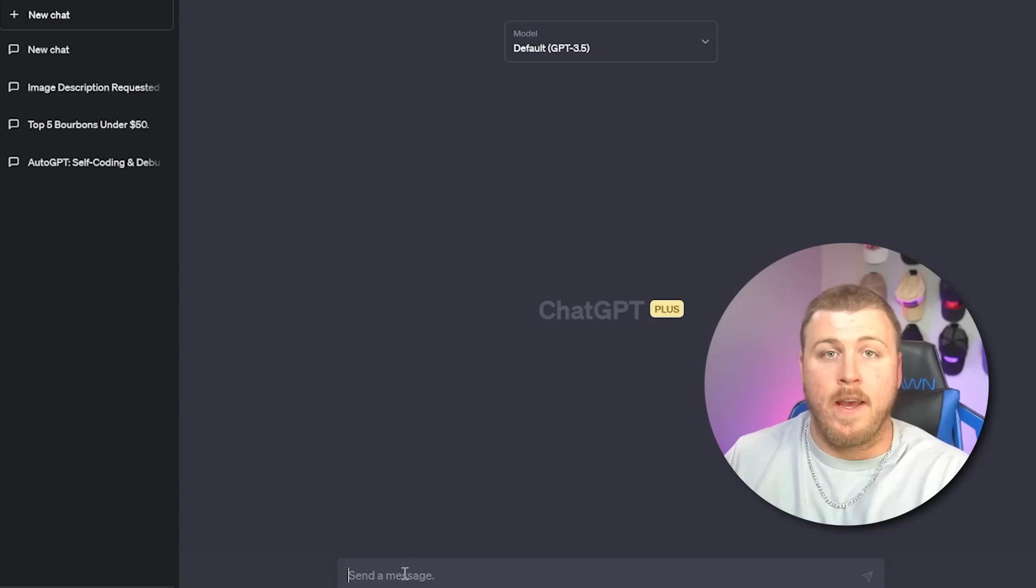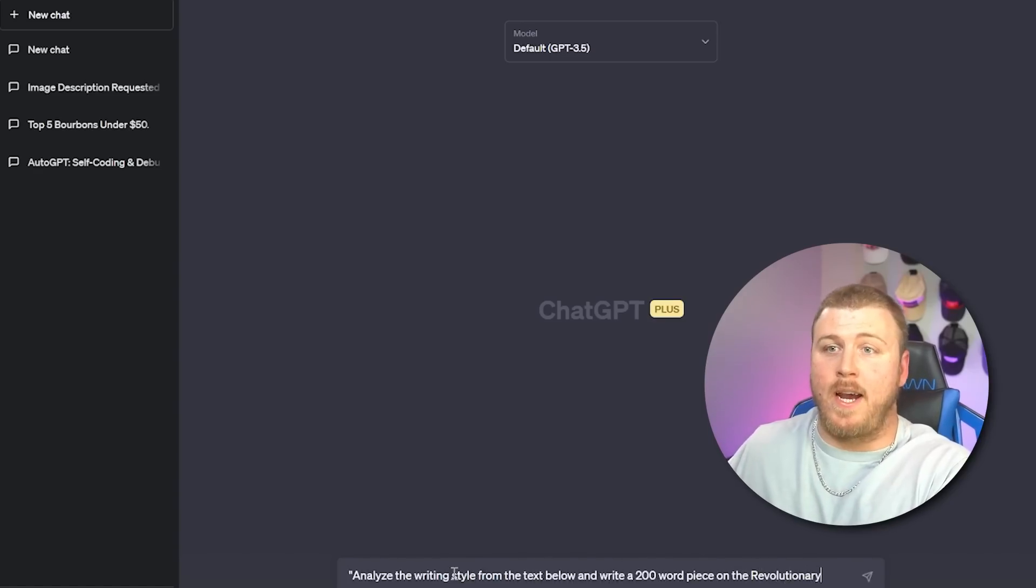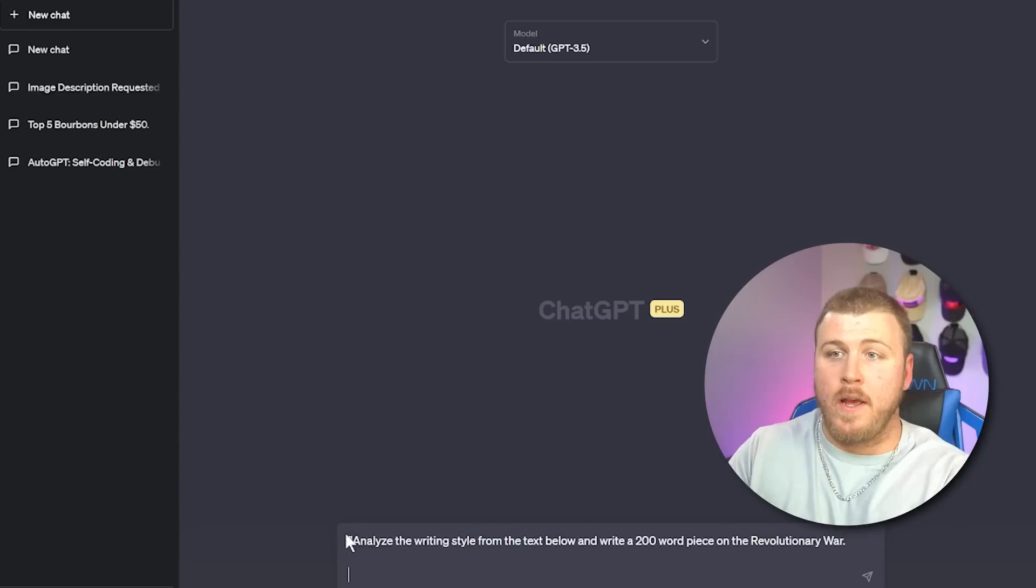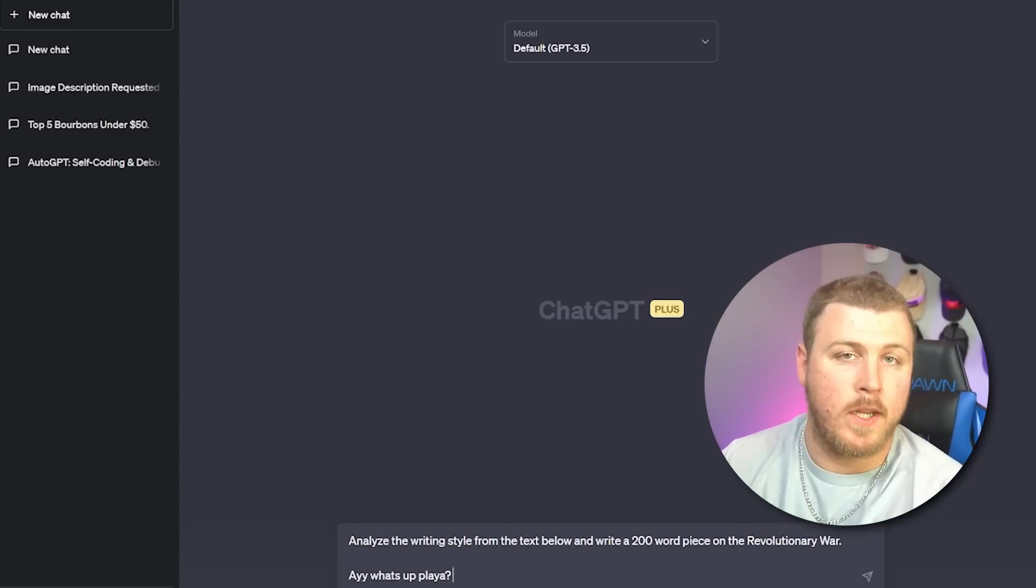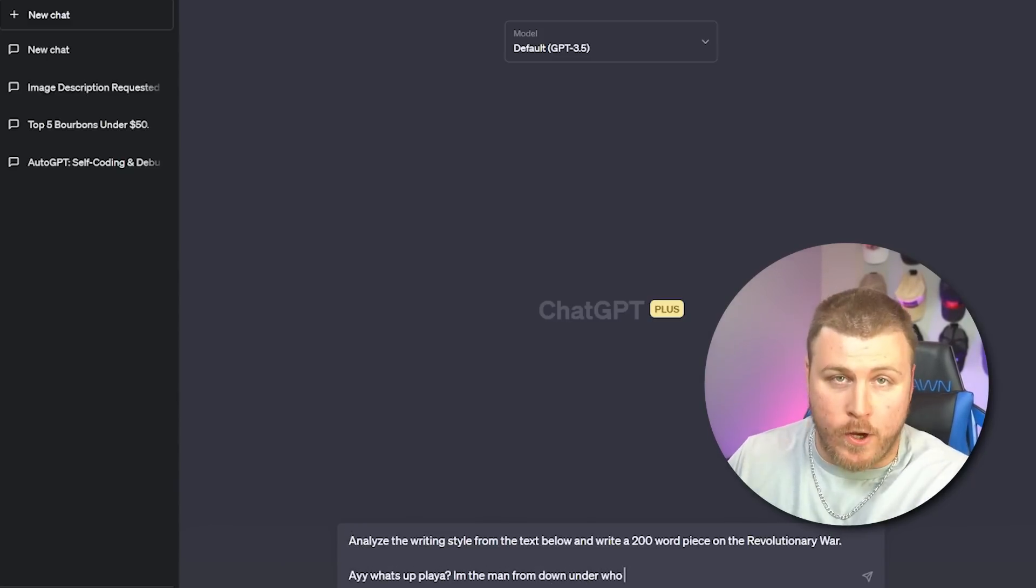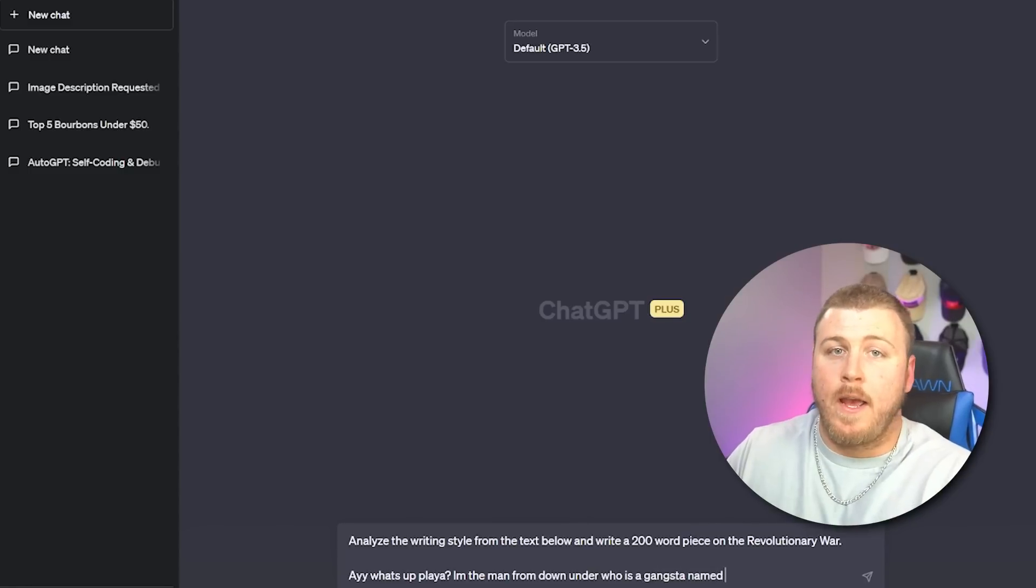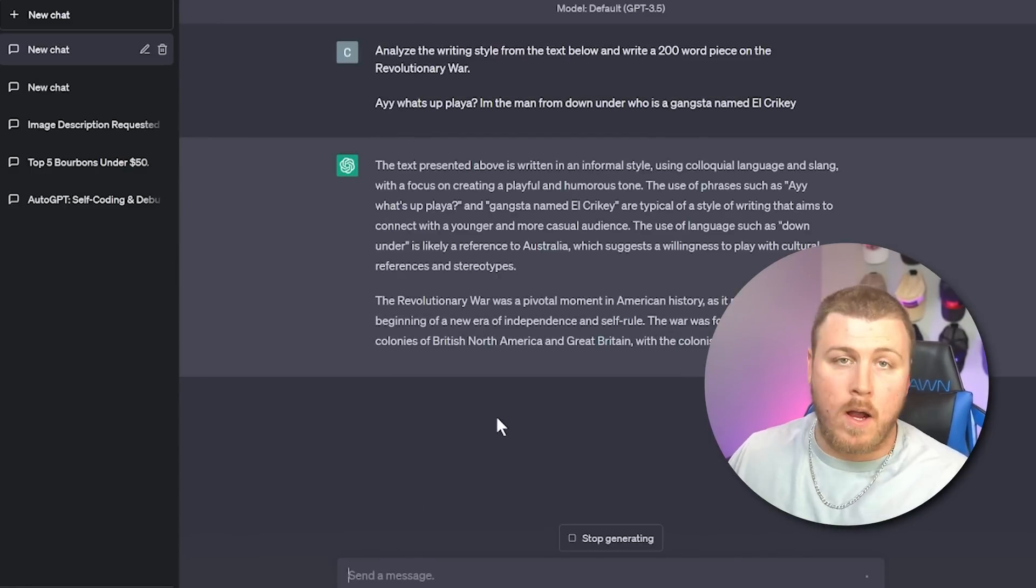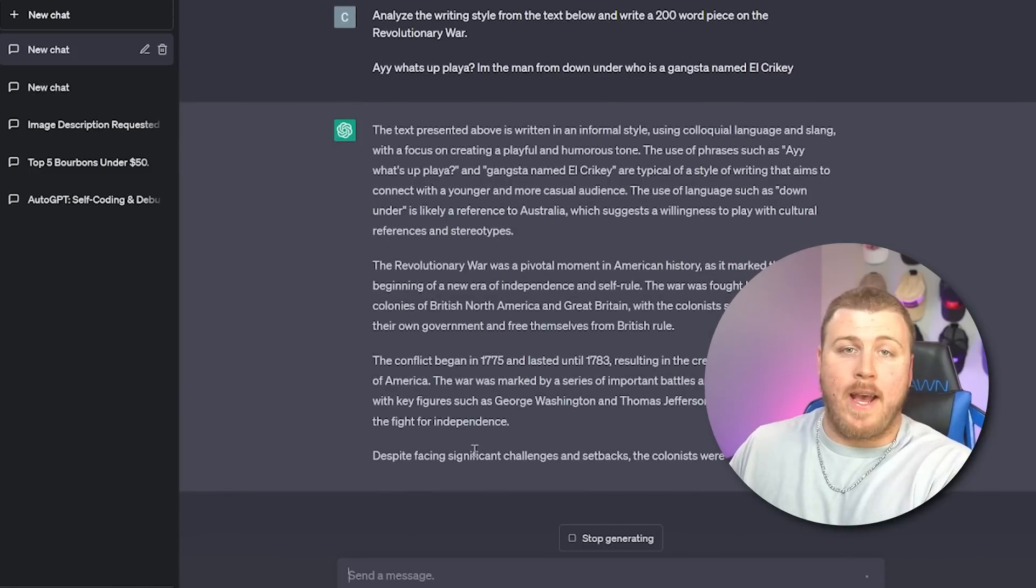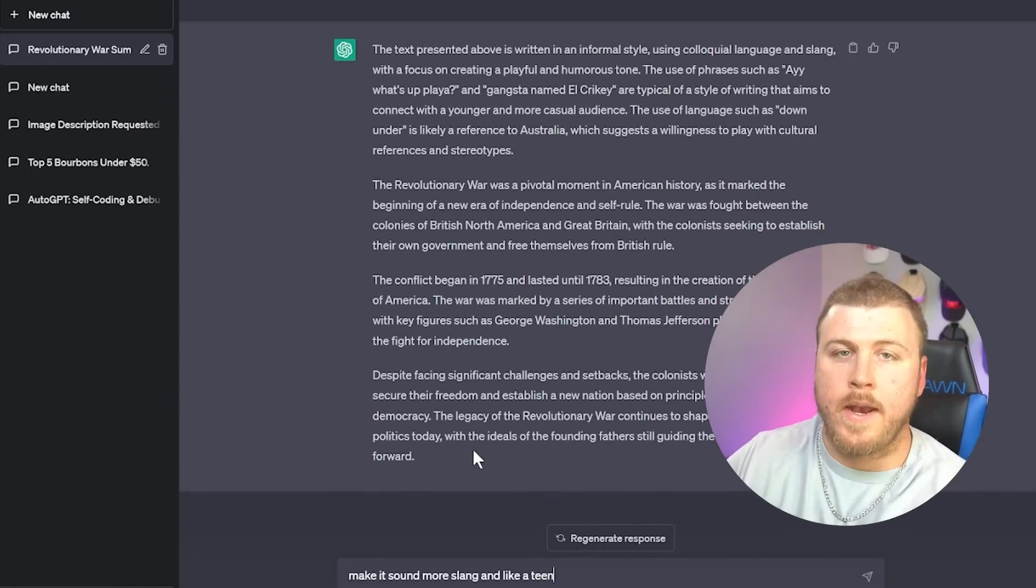Second honorable mention, especially if you want to get past these AI plagiarism detectors, what you can do is you can give it a specific style, hopefully yours, give it a piece of writing and say, analyze this writing style from the text below. Obviously, we're going to put the text below it and write a 200 word piece on this topic. Basically, you train the AI how to write in your tone, your style, your voice. And basically at that point, just tell it, hey, now I want a blog post. I want a social media guide. I want a 1000 word essay for my history exam.